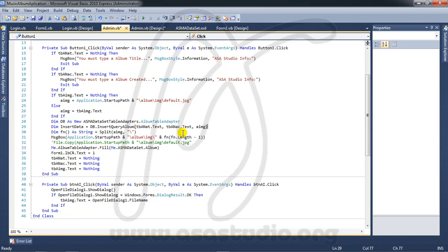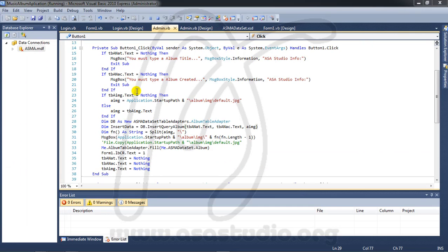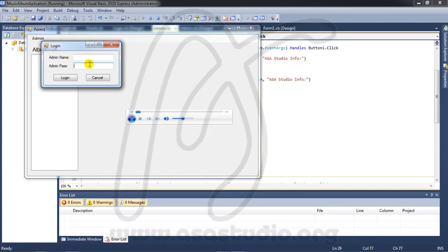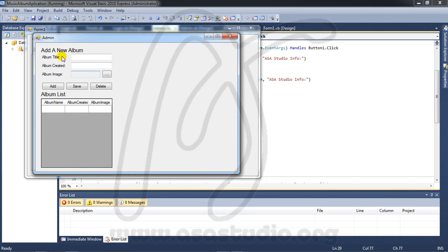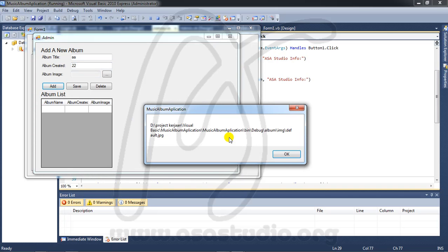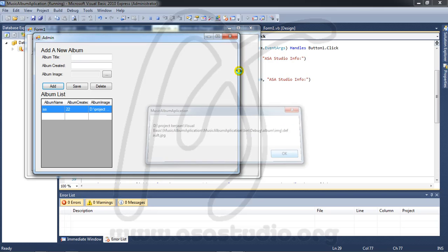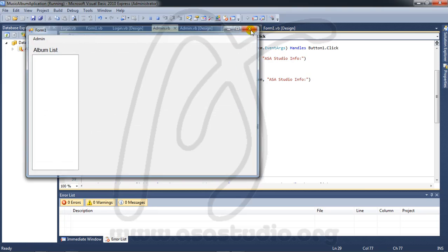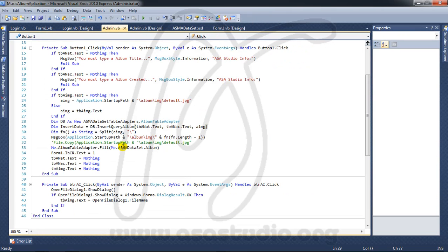Now if I check here, admin, one, two, three, four, login and I add some video here and now I have default JPEG. Like this. Now if I have AEMG.